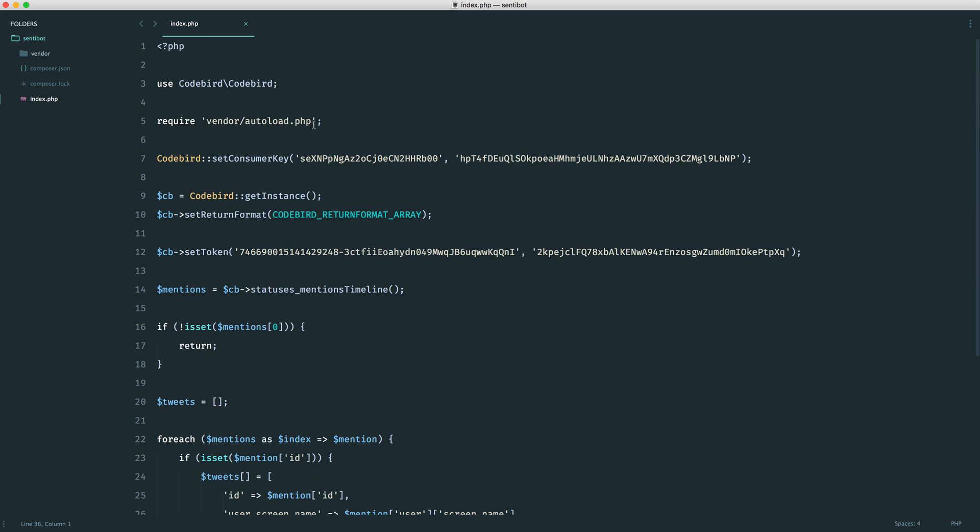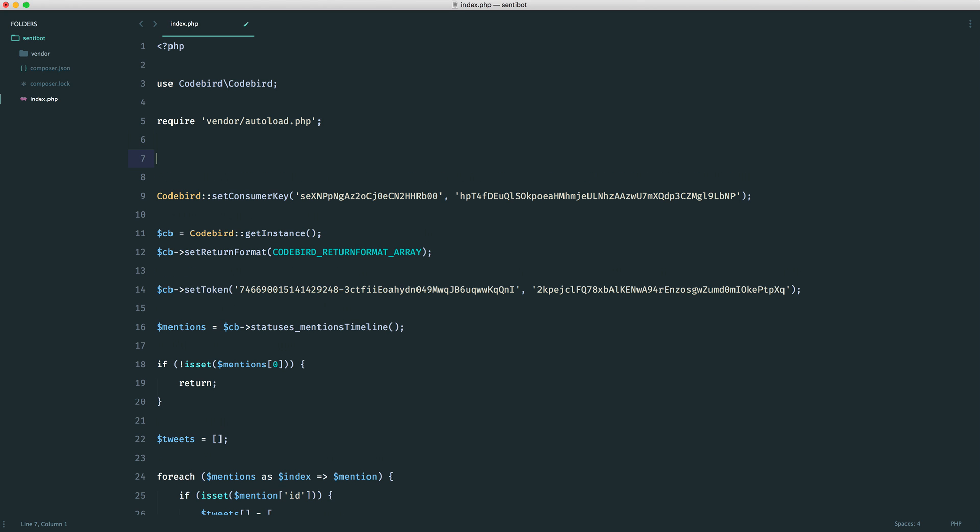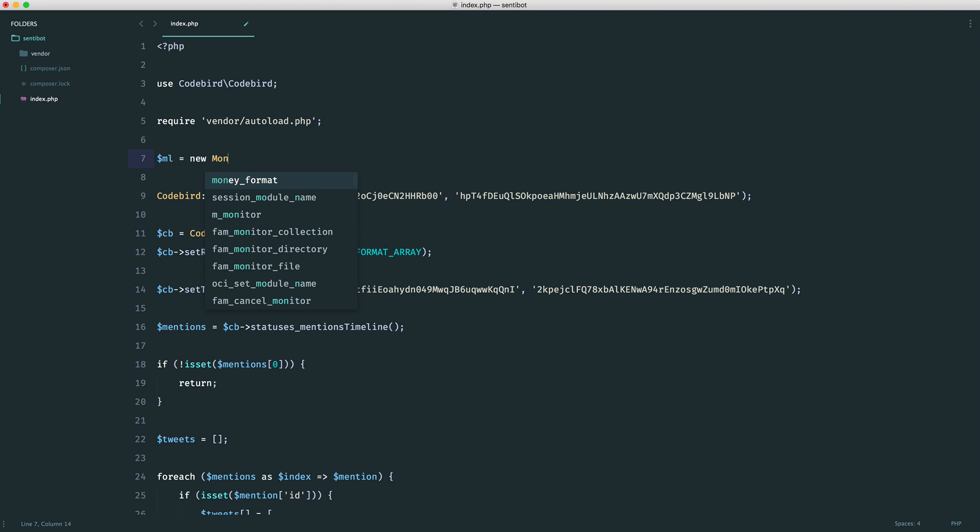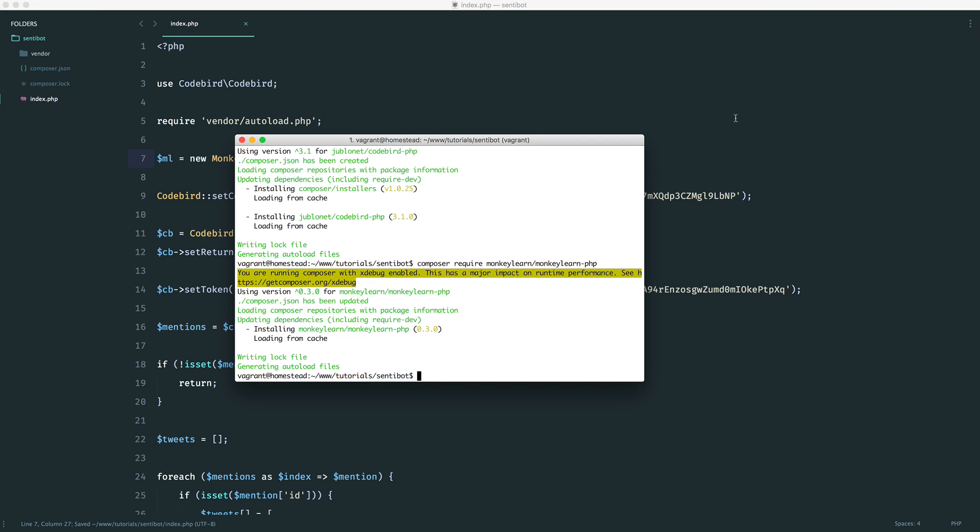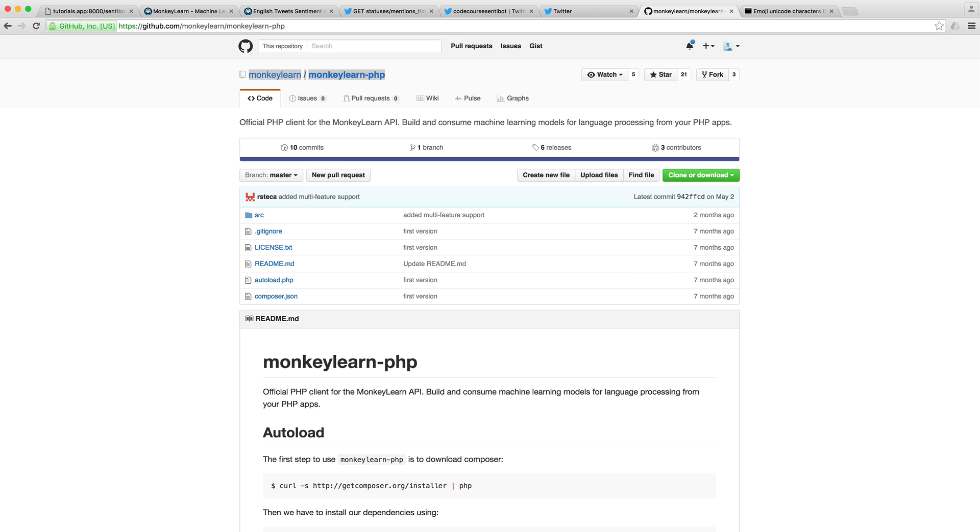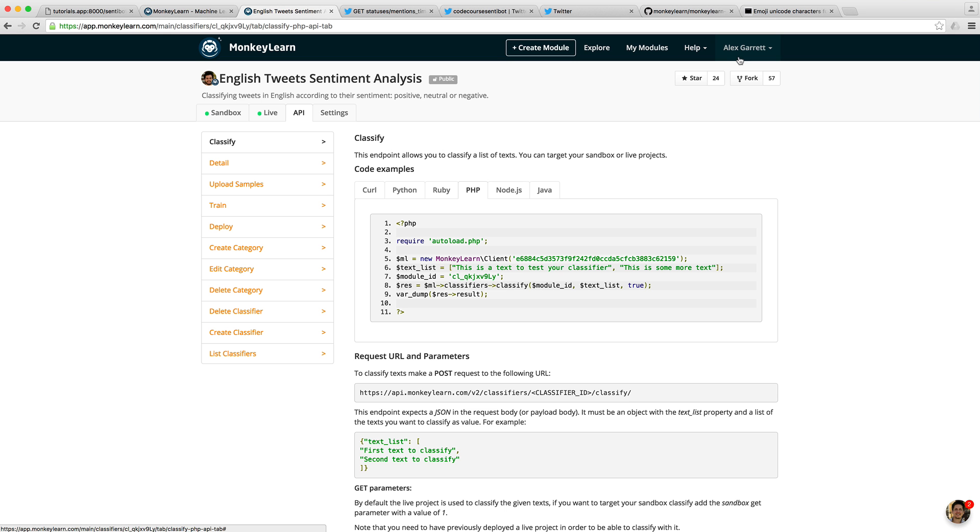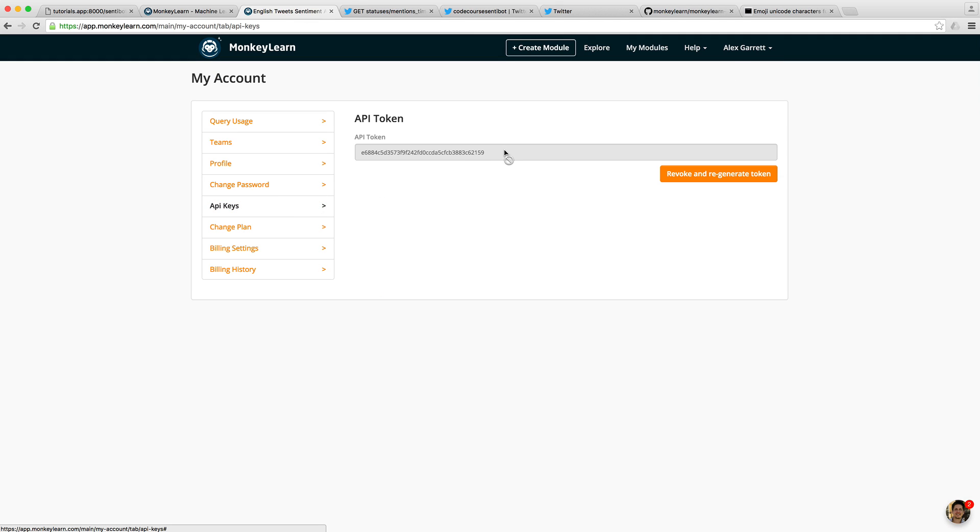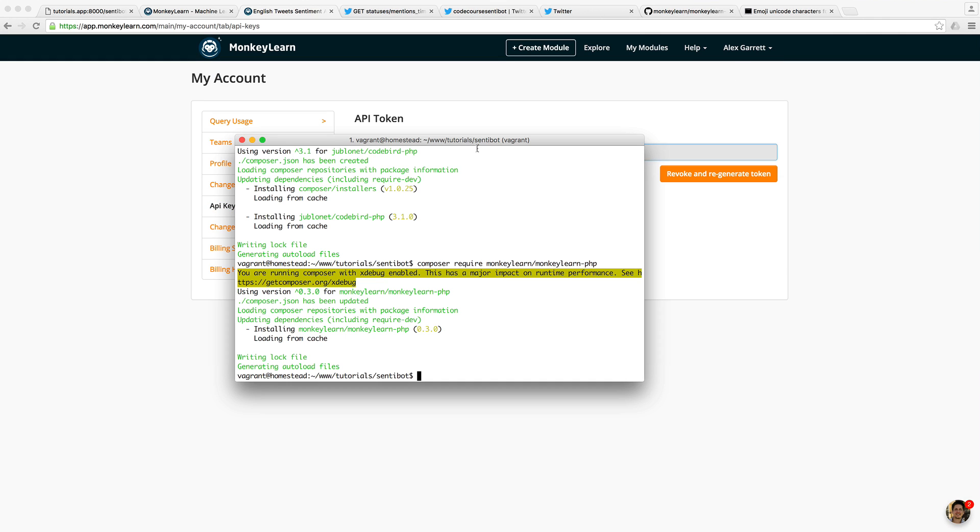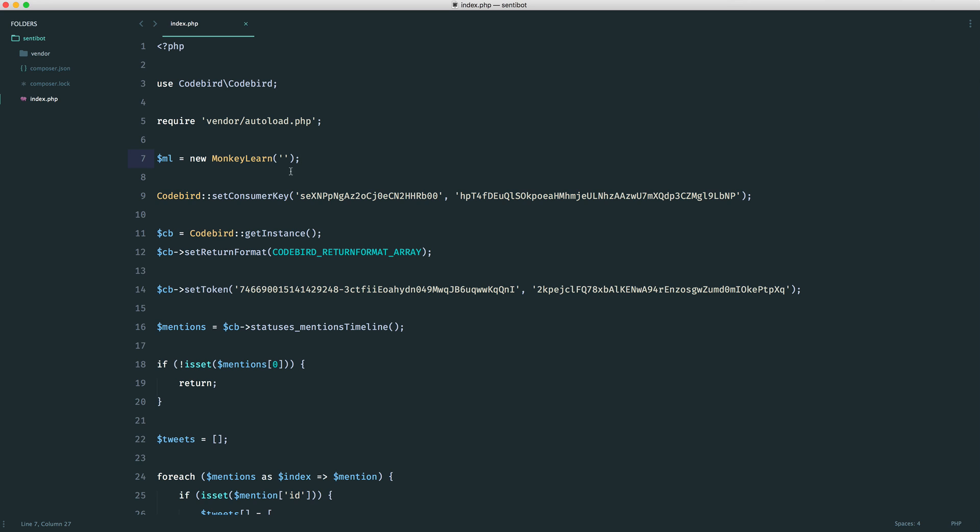This is finished, and we can start to pull this in now. At the top, I'm going to create a new MonkeyLearn instance. Into this, we need to pass our API key. You can find your API key over on the MonkeyLearn site. If you come over to your account area and go to API keys, we can copy this and paste it in here. We can now start to send requests off to MonkeyLearn.